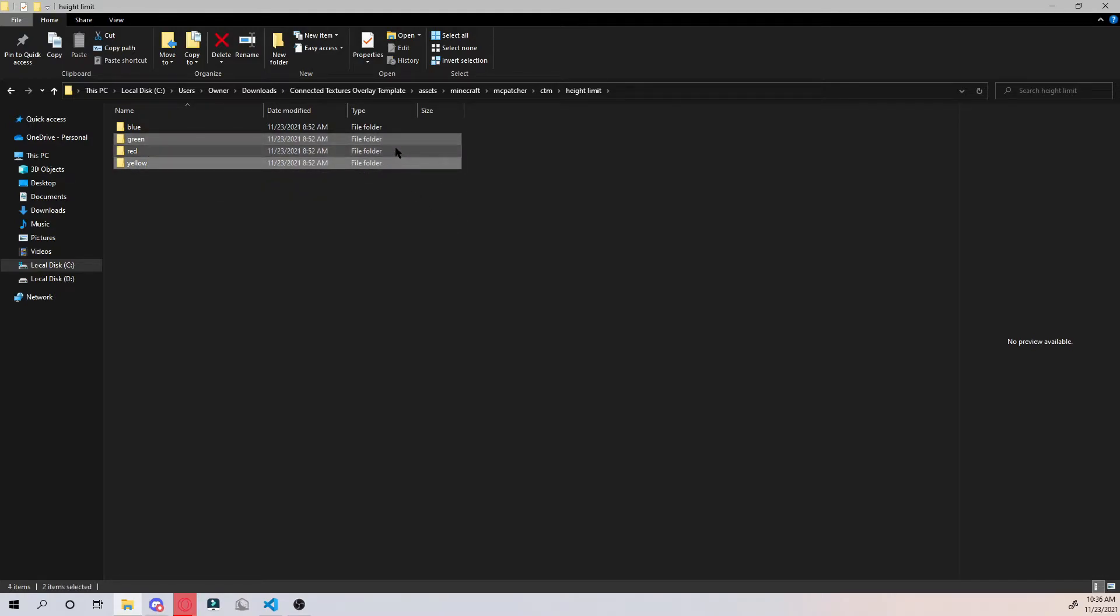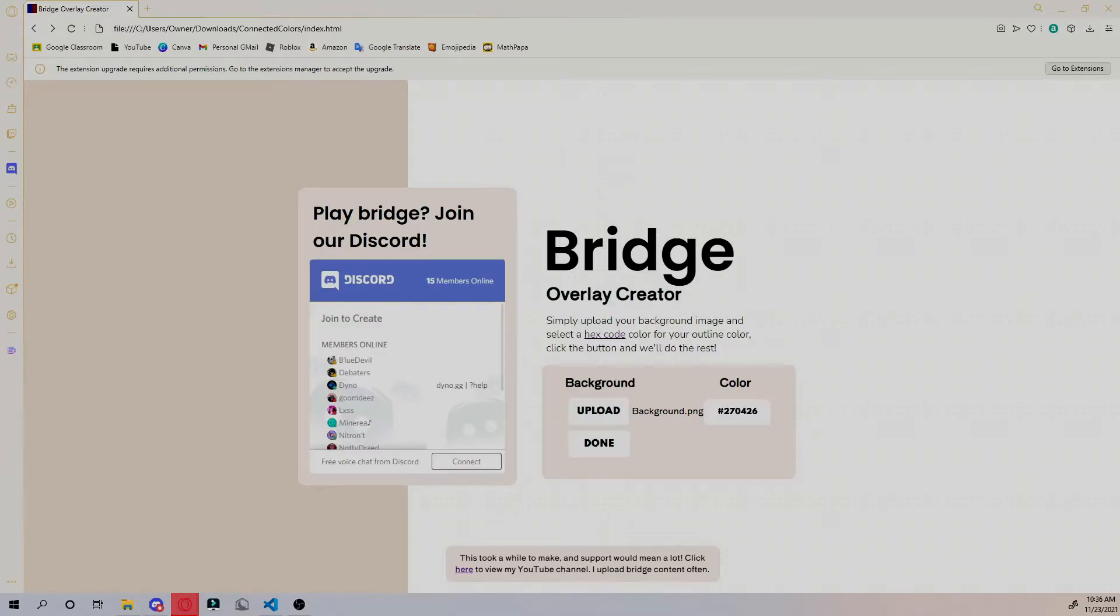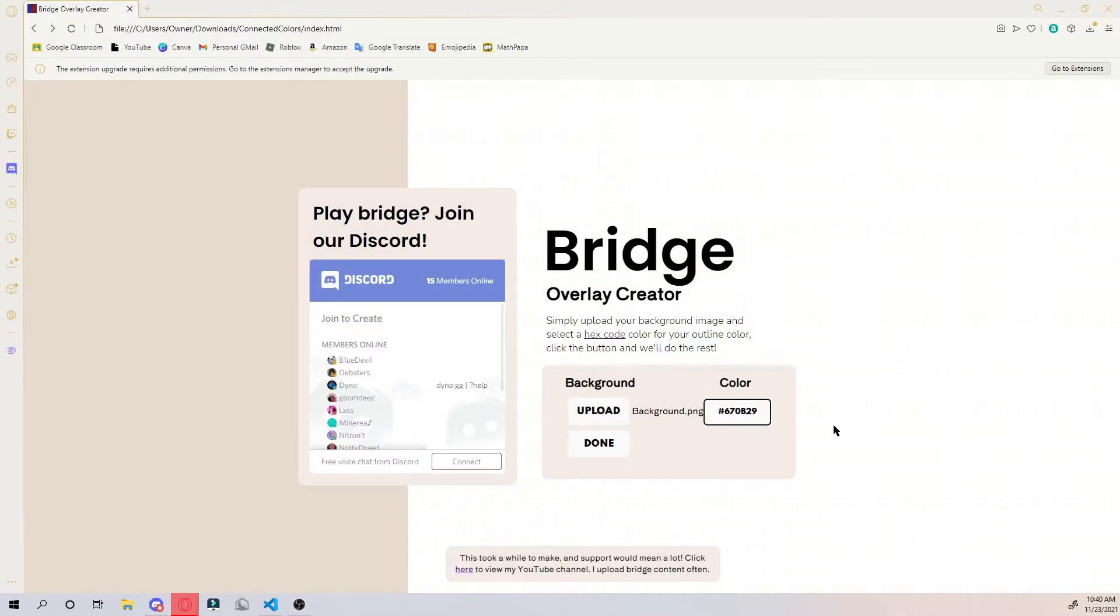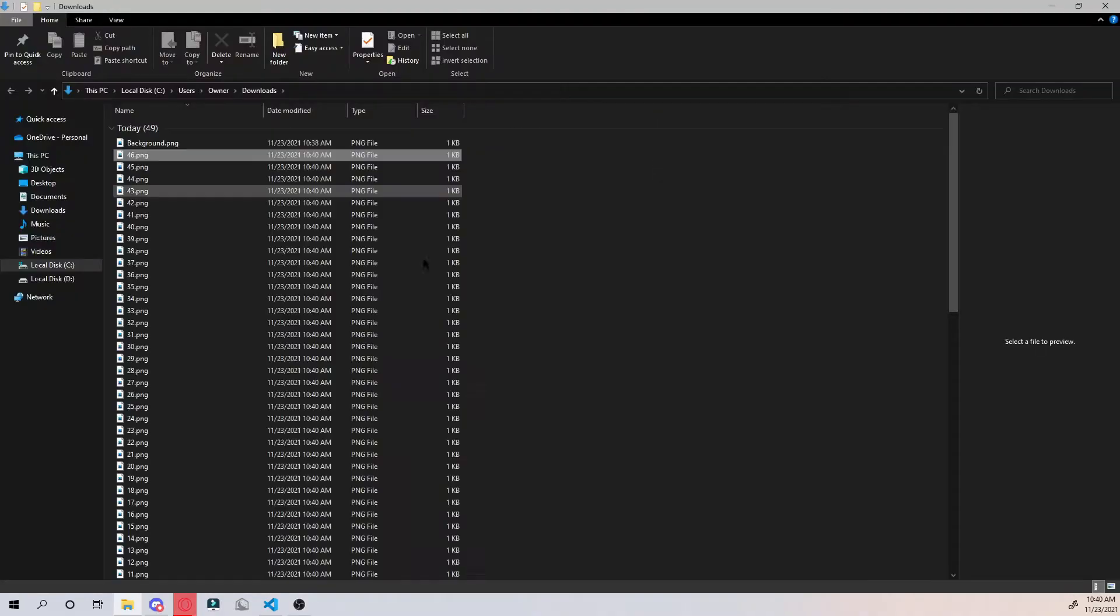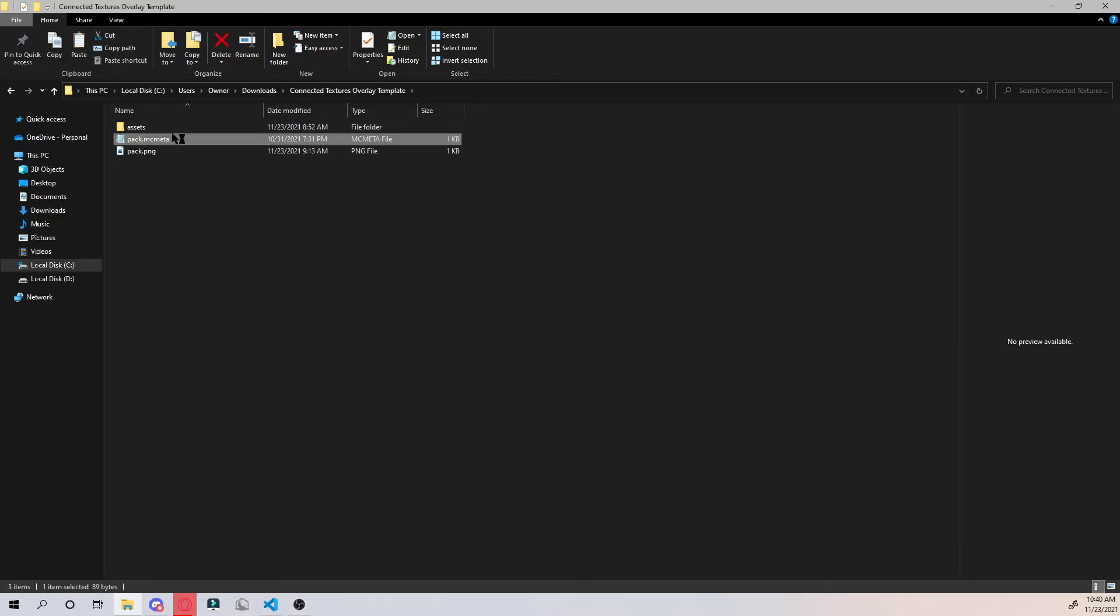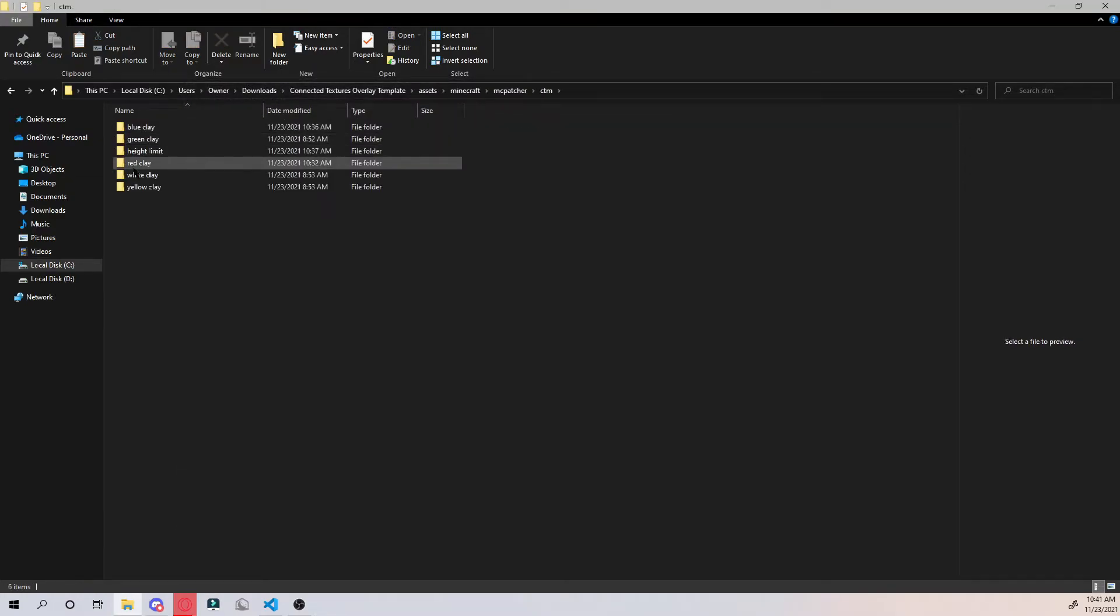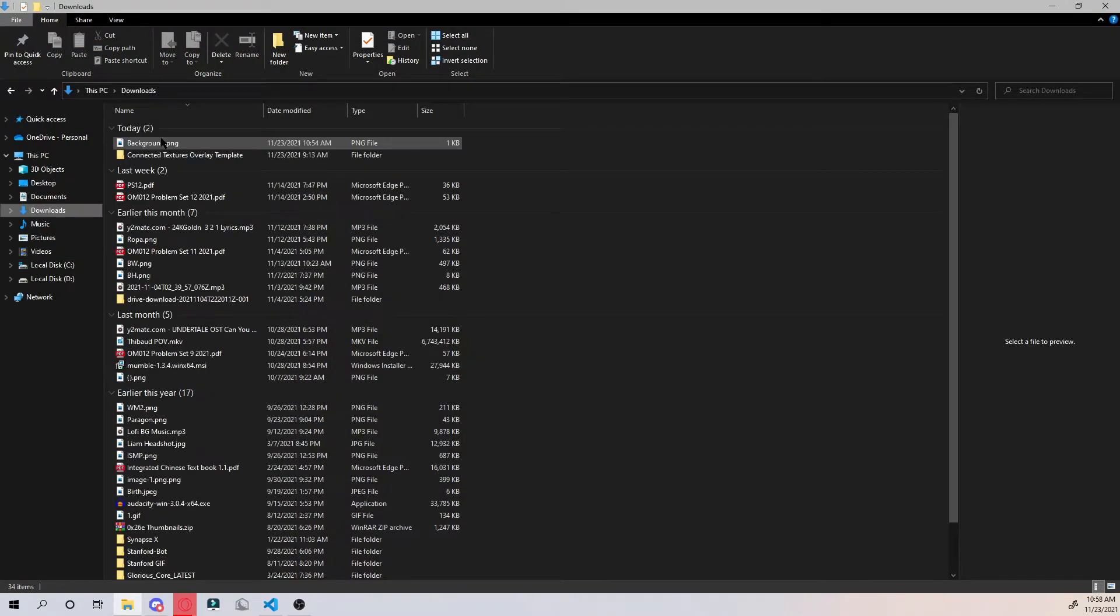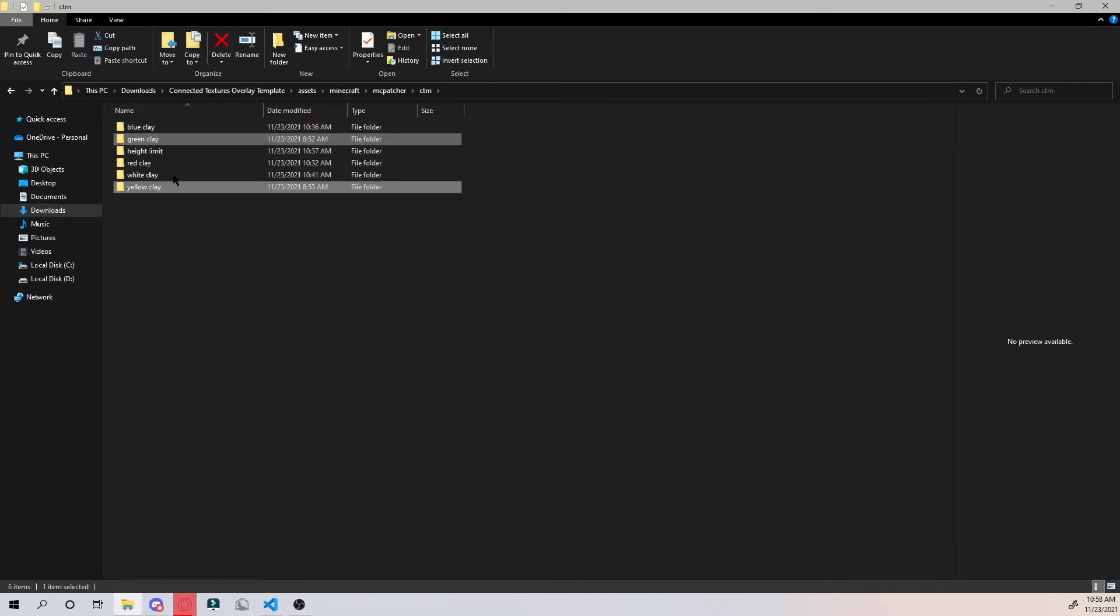You can just go ahead and delete them if you're not going to use them. Now for the white, we want to once again upload the background, select the hex color, and hit done. We're gonna go into the folder again, select the files, go into the white clay folder and paste all these. Then you can delete the files you don't need - green or yellow clay in height limit.